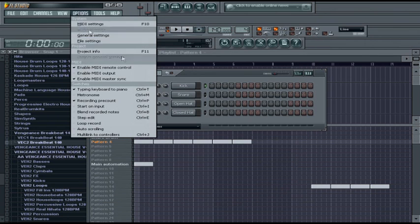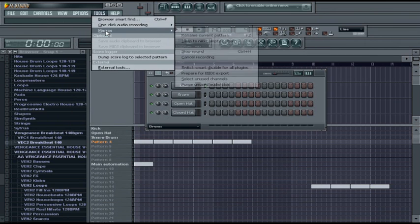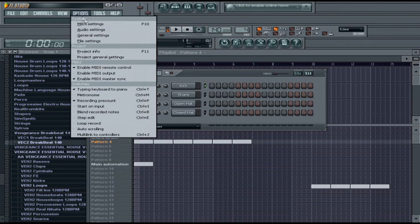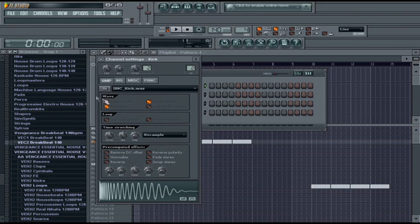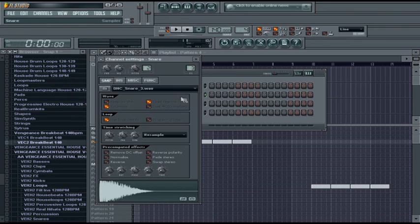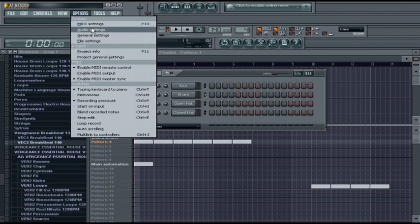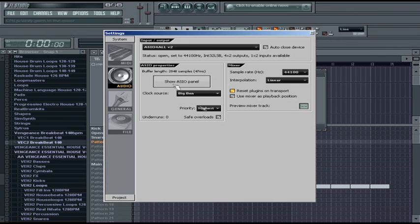I guess that's basically it. So let's go over them. You can switch smart disable for all plugins, which is in the tools menu. You can turn off keep on disk by clicking on the samples. And you also have some bonus options up here where you can adjust interpolation, sample rate, your buffer size, buffer length, your priority.